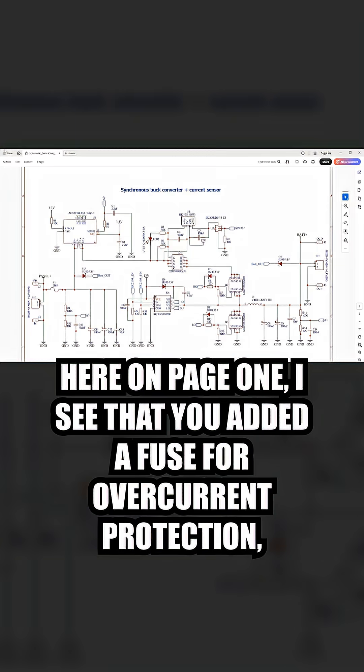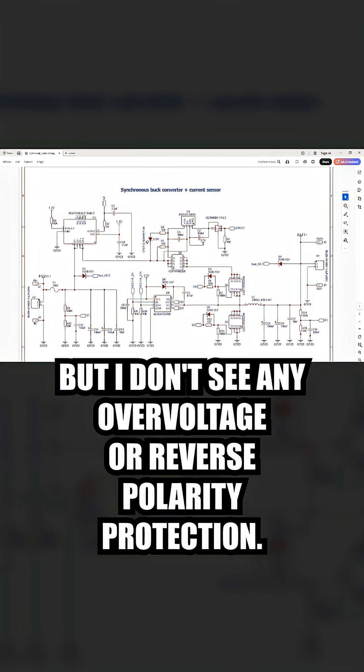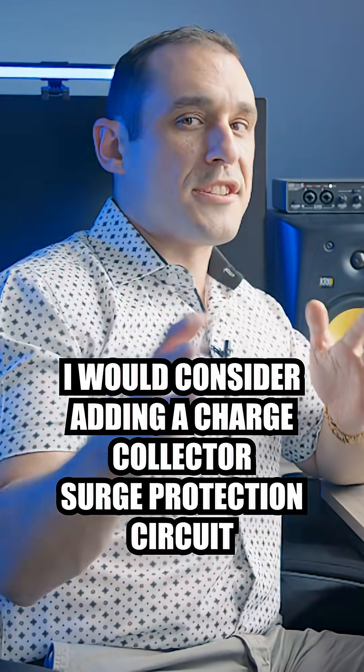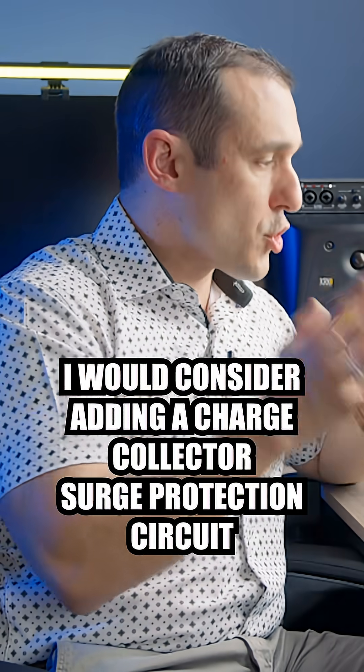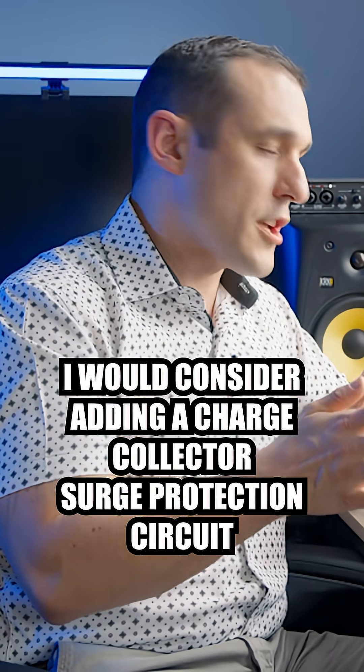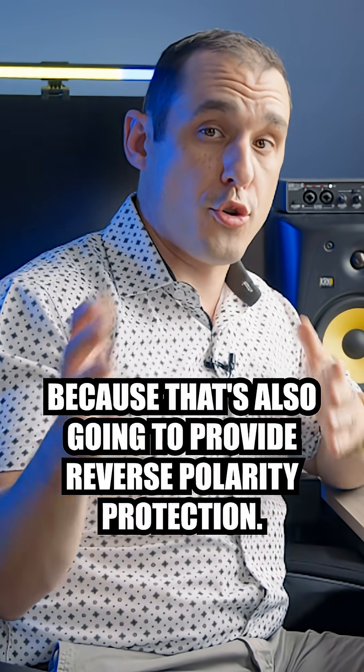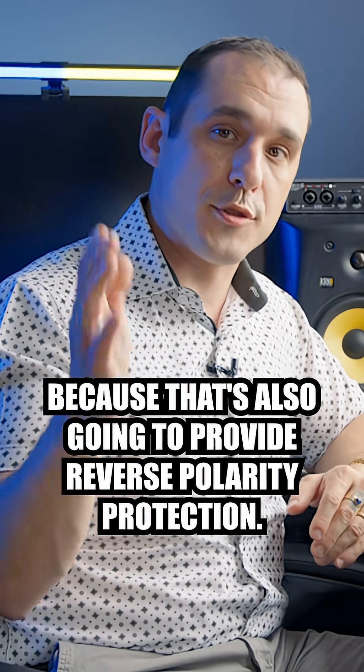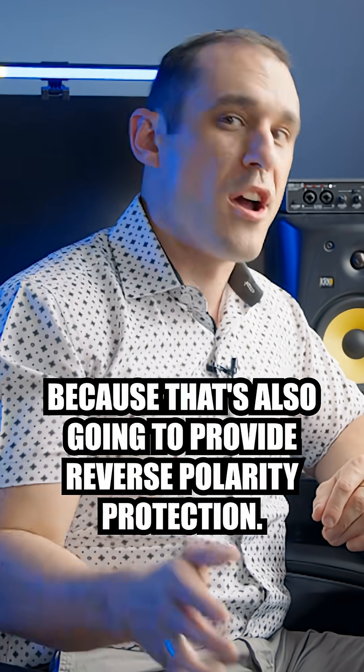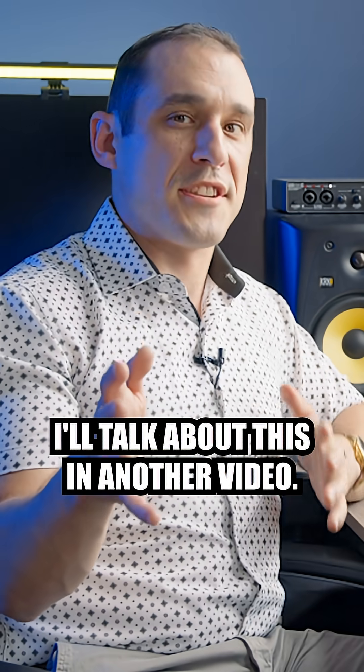Here on page one, I see that you added a fuse for overcurrent protection, but I don't see any overvoltage or reverse polarity protection. I would consider adding a charge collector surge protection circuit because that's also going to provide reverse polarity protection. I'll talk about this in another video.